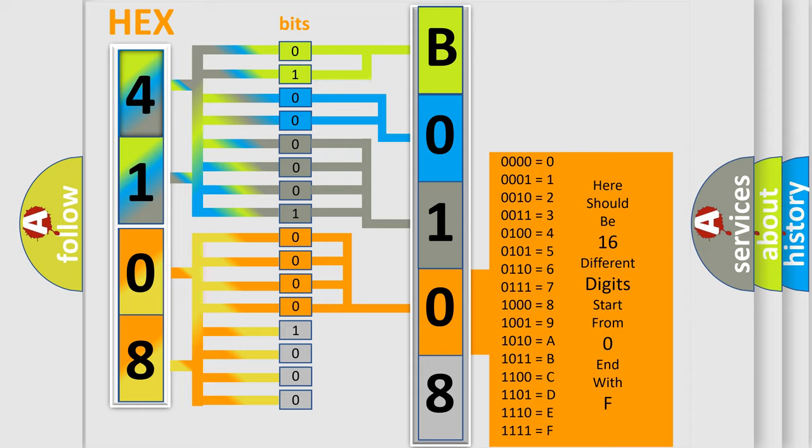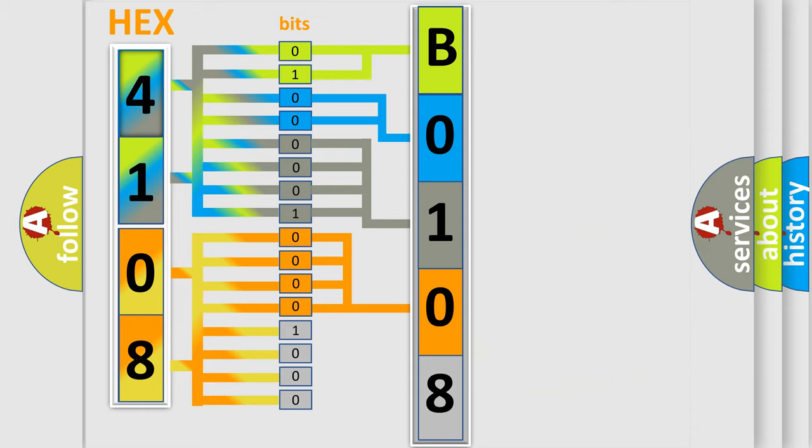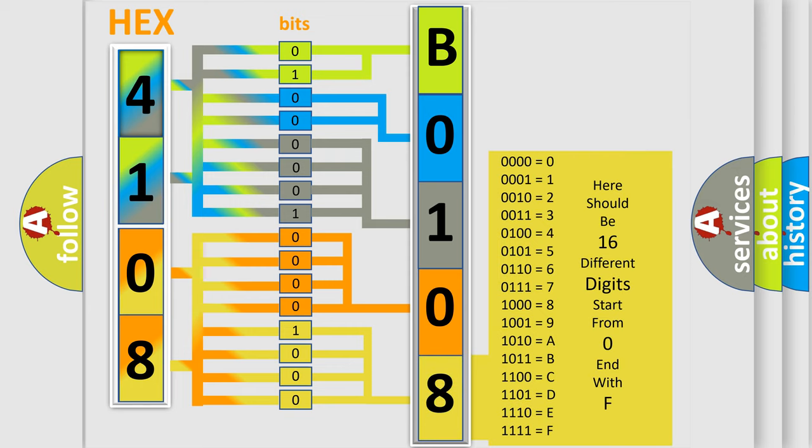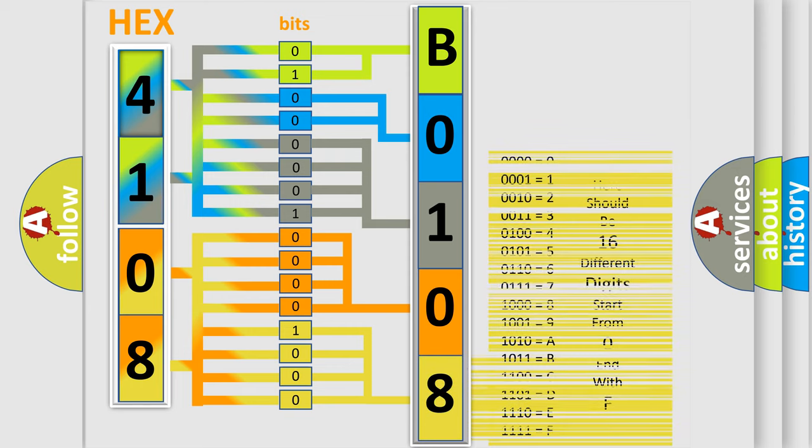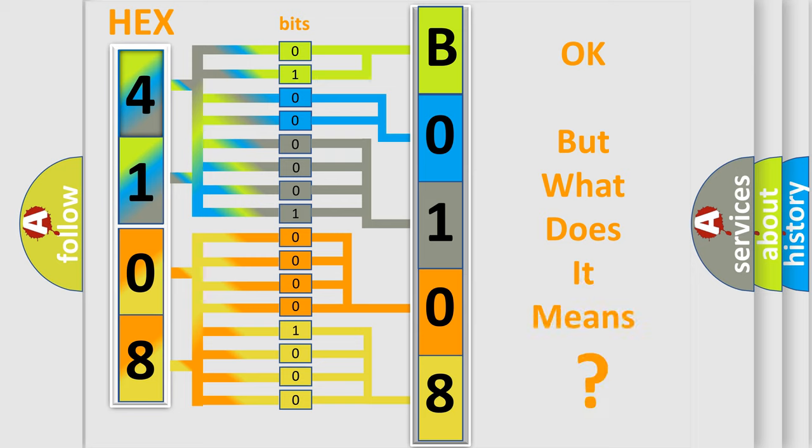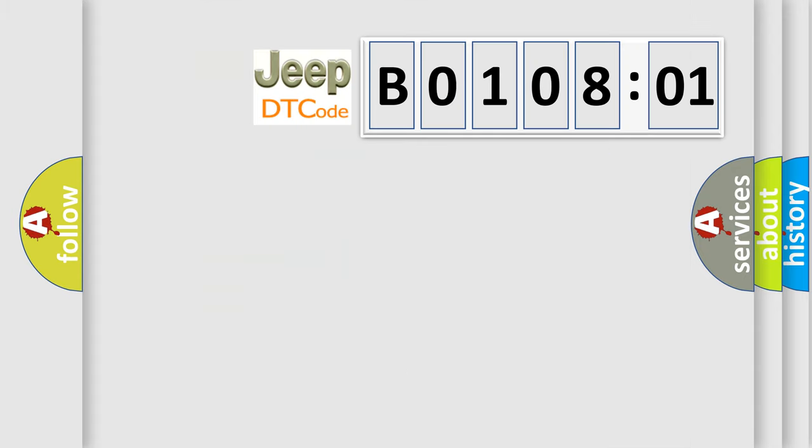A single byte conceals 256 possible combinations. We now know in what way the diagnostic tool translates the received information into a more comprehensible format. The number itself does not make sense to us if we cannot assign information about what it actually expresses. So, what does the diagnostic trouble code B010801 interpret specifically for Jeep car manufacturers?